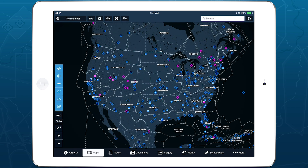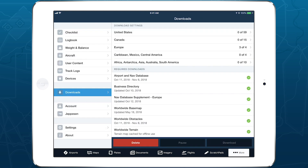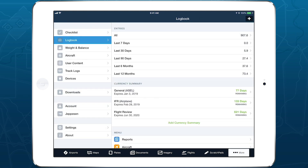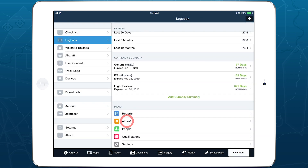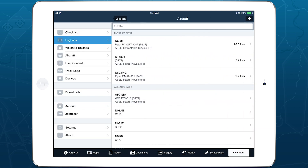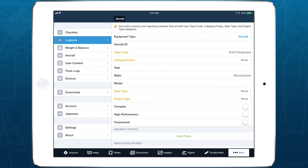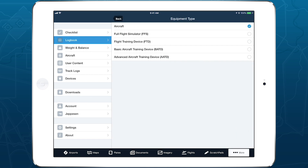To set up a new flight simulator in Logbook, go to More > Logbook > Aircraft and click the plus button in the top right. The Equipment Type field at the top of the form defaults to Aircraft — tap on this to select the type of simulator you want to add.